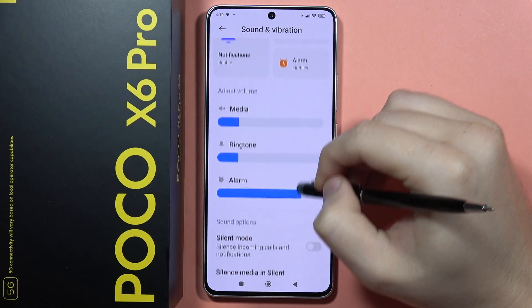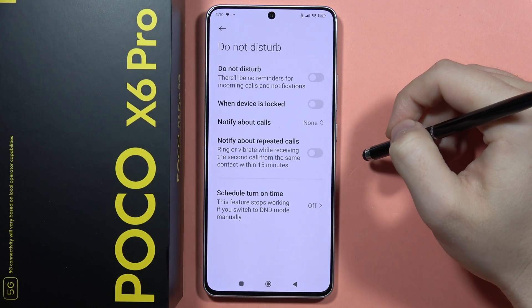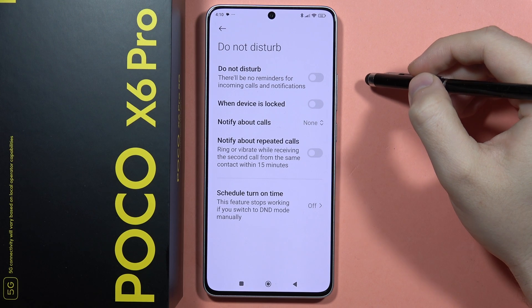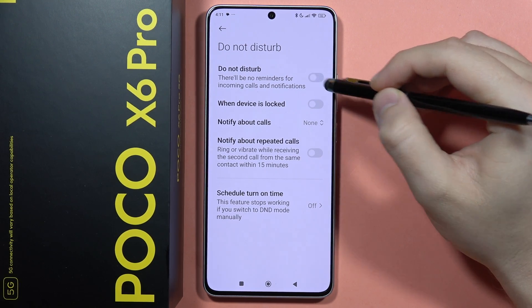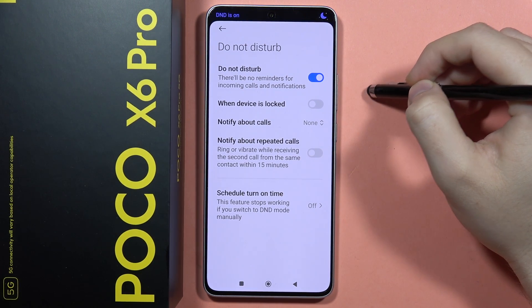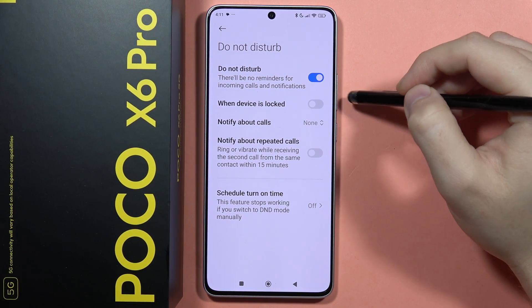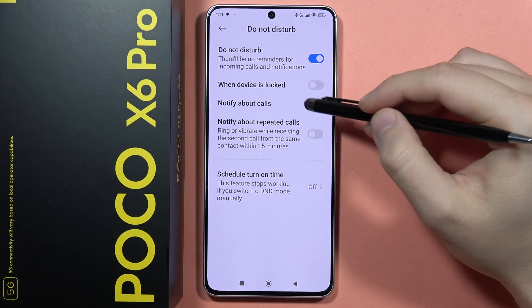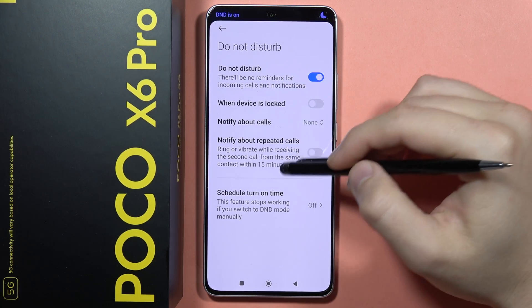Now scroll down one more time and open the Do Not Disturb Mode. From here you can quickly turn it on by tapping on this icon. As you can see, right now we turned it on successfully.